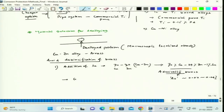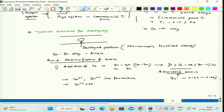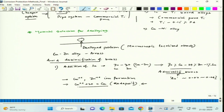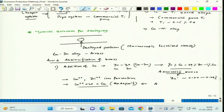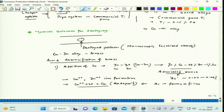To complete the process of dezincification, Cu²⁺ and Zn²⁺ ions must form; then Cu²⁺ takes two electrons and redeposits. If we can break this process — preventing copper redeposition — then subsequent dissolution of copper and zinc can also be avoided, preventing dezincification. Arsenic forms a film that ensures the copper redeposition step is avoided.